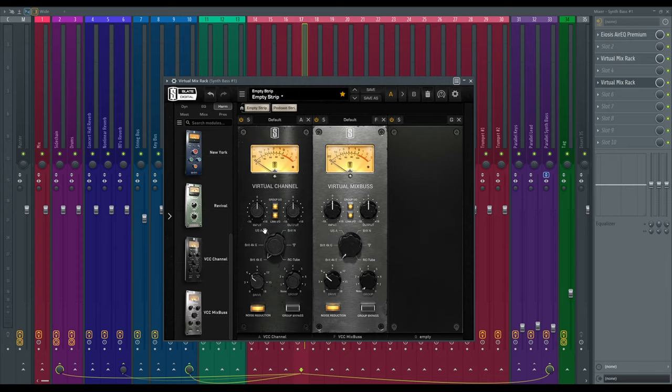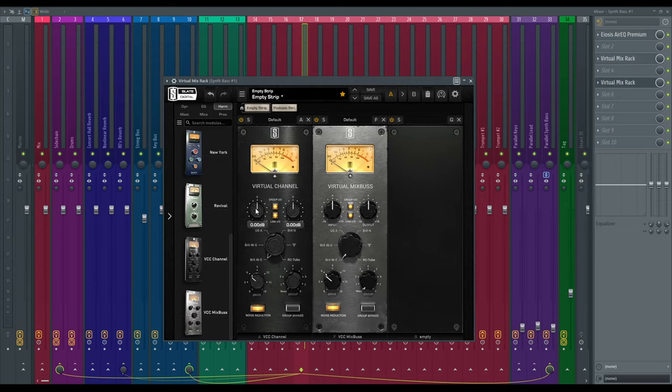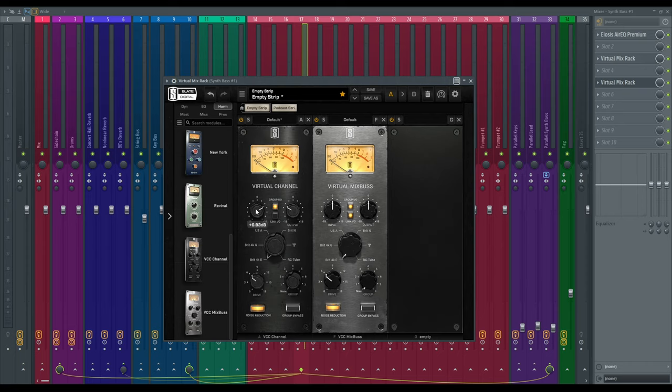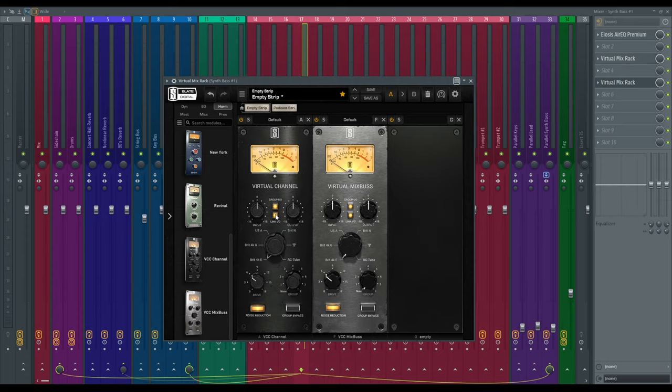So you've also got your input and your output. This is pretty straightforward. Your input is the sound going in to the virtual channel plugin and your output is the sound coming out. And you'll notice that they're automatically linked which you can unlink just by hitting that. And basically what that'll do is just gain match. That's for if you want to push the console and get that characteristic sound without actually making your audio louder.